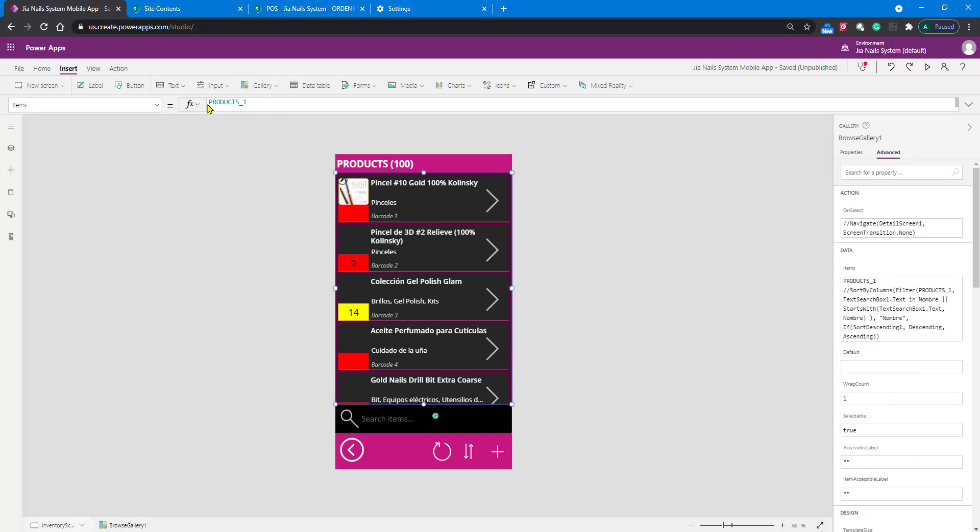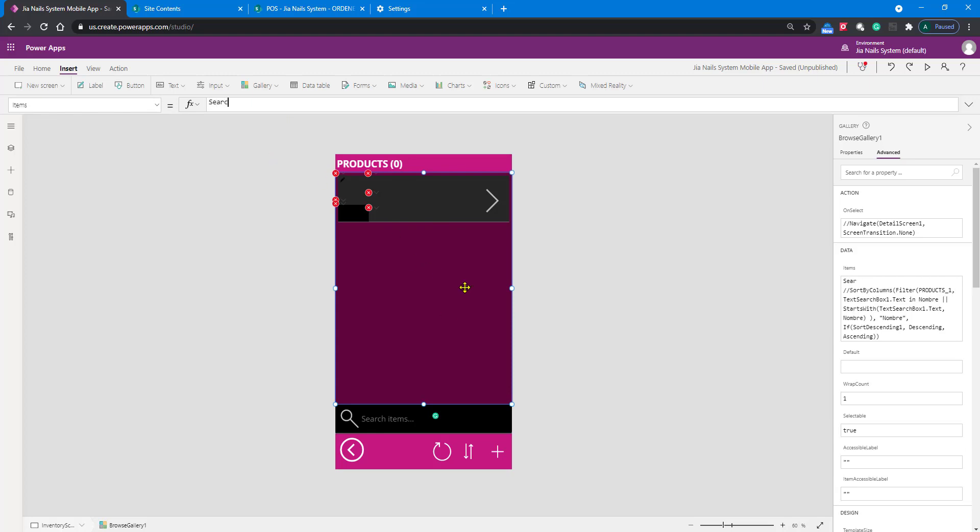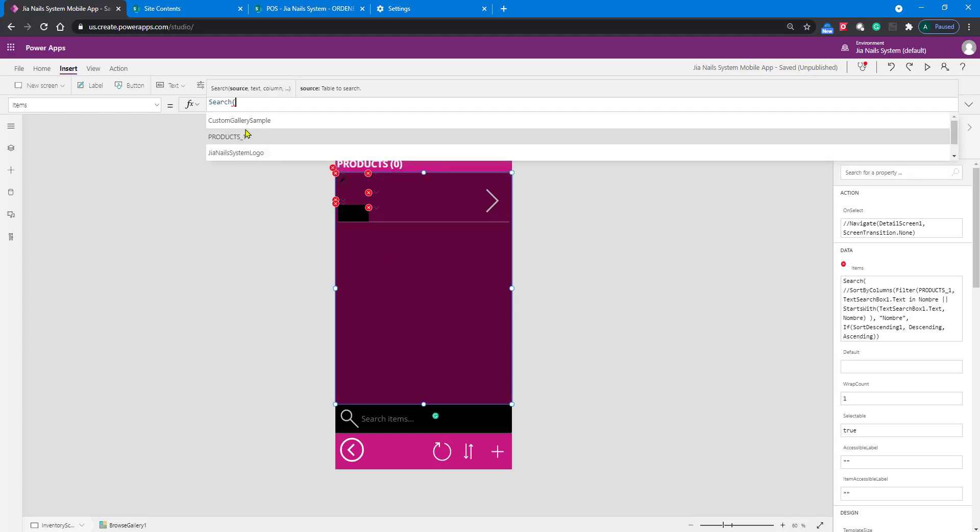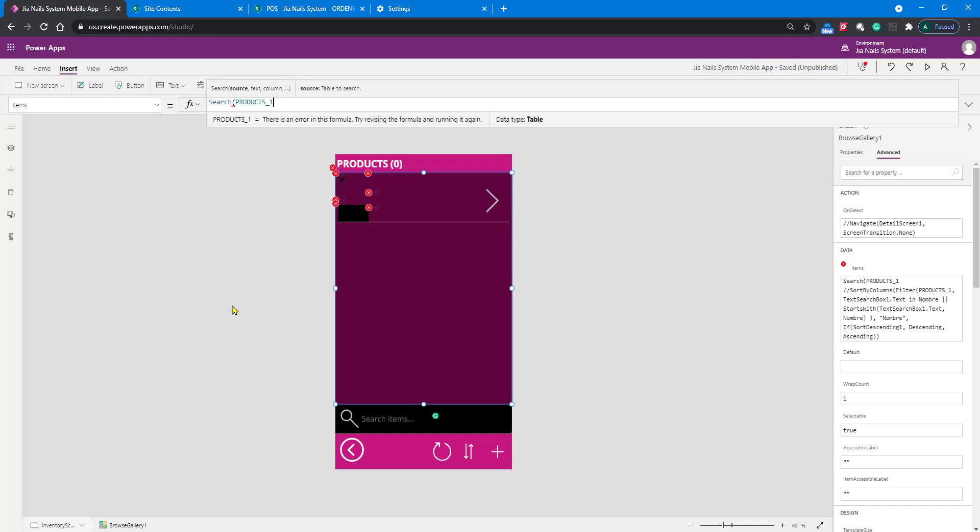The first thing you've got to understand in search is what's the name of that search box. In our case, it's called TextSearchBox1. When I go to the gallery, I want to use my search function and add it before my source. You can see the syntax of your formula here.